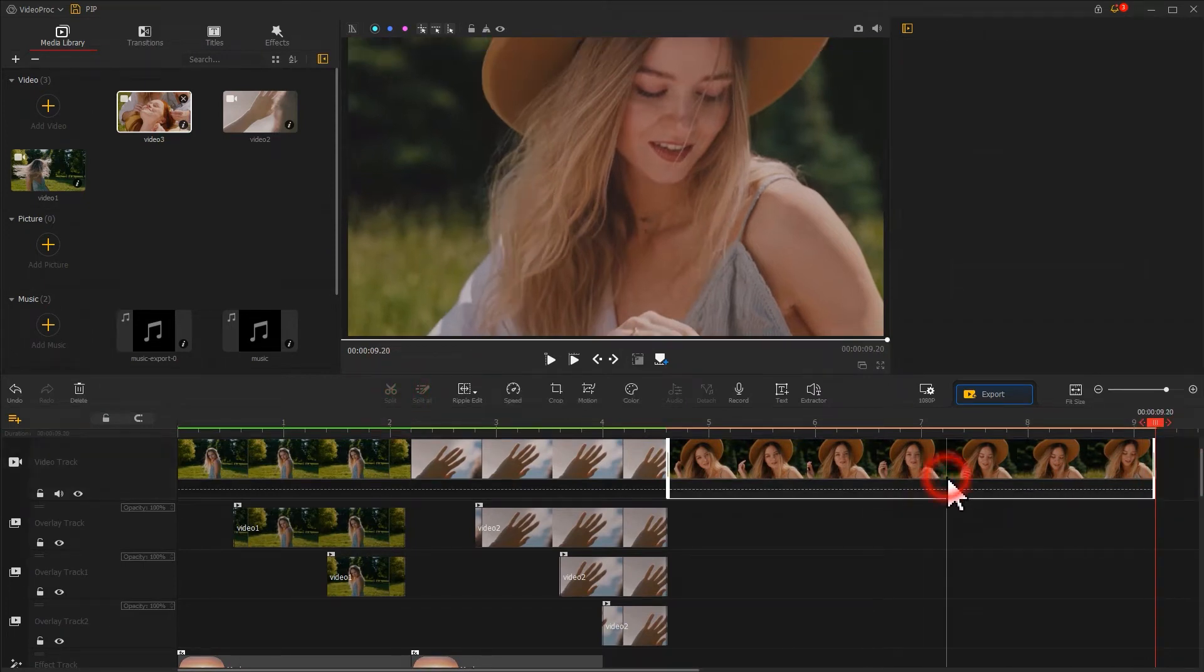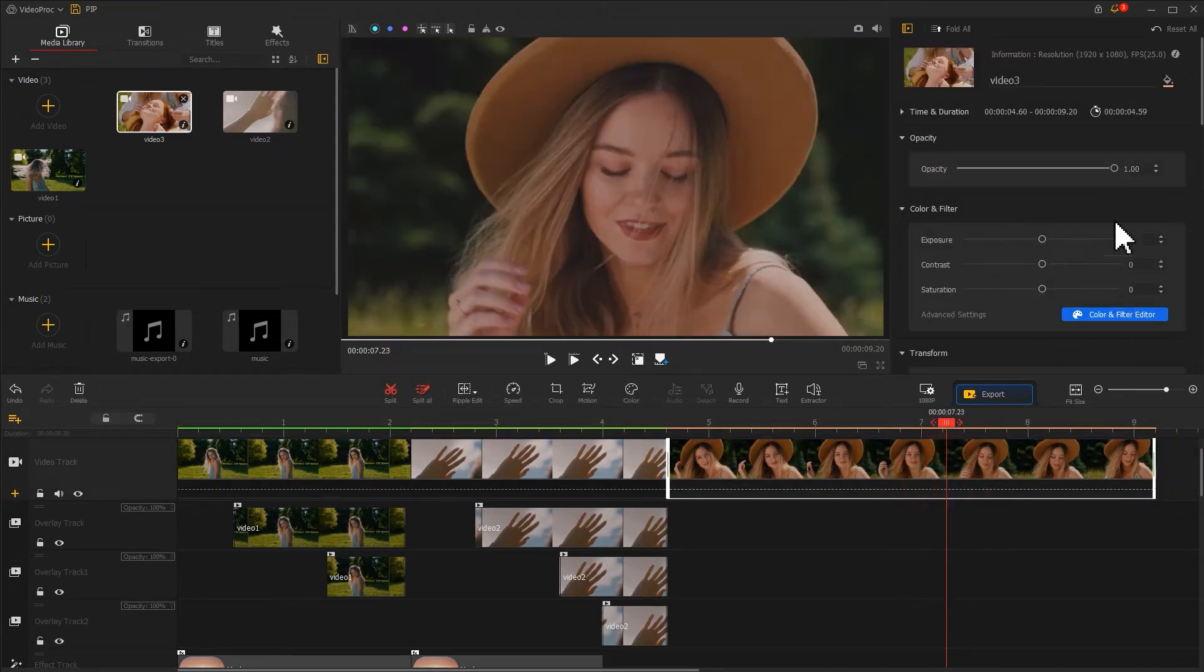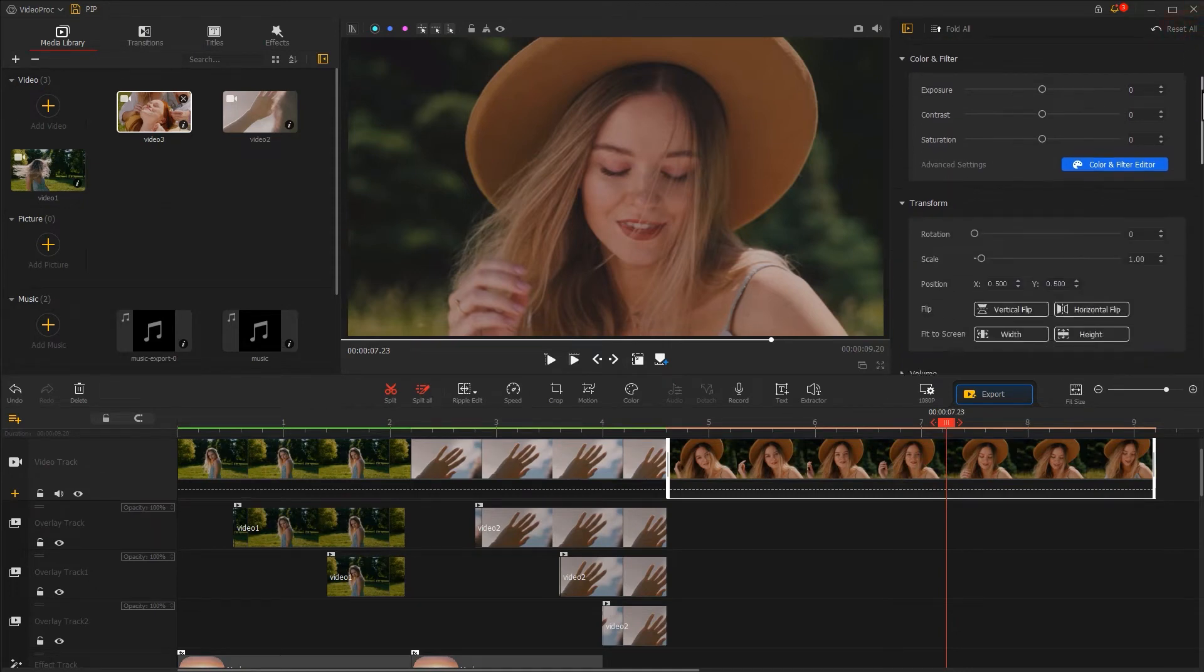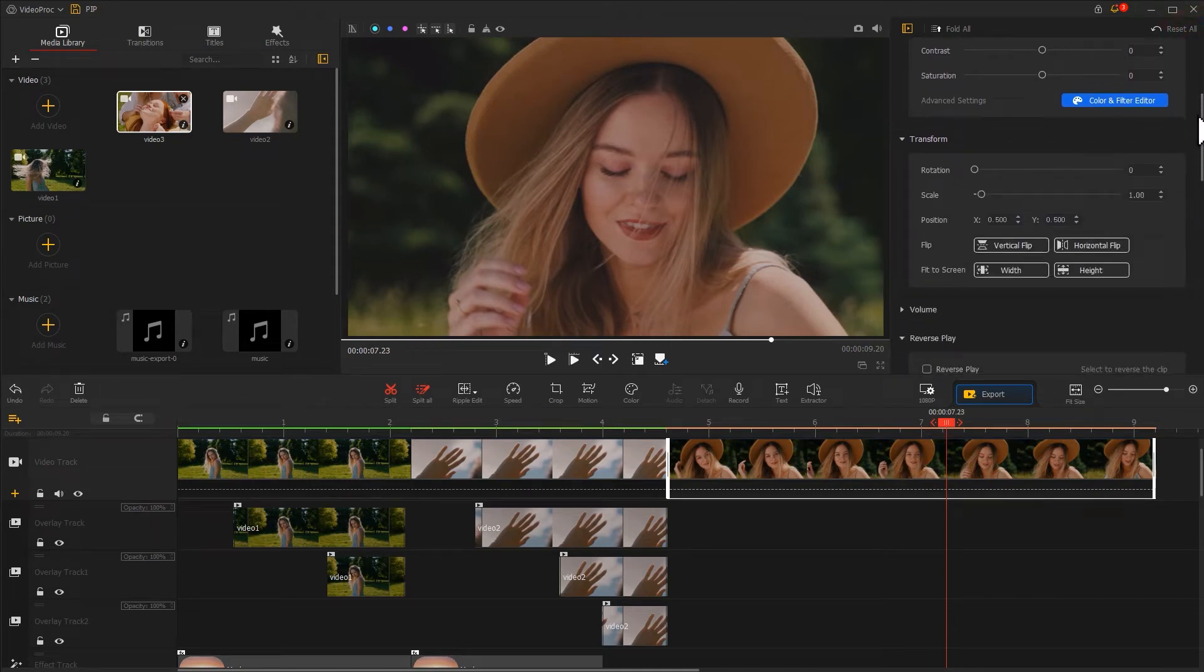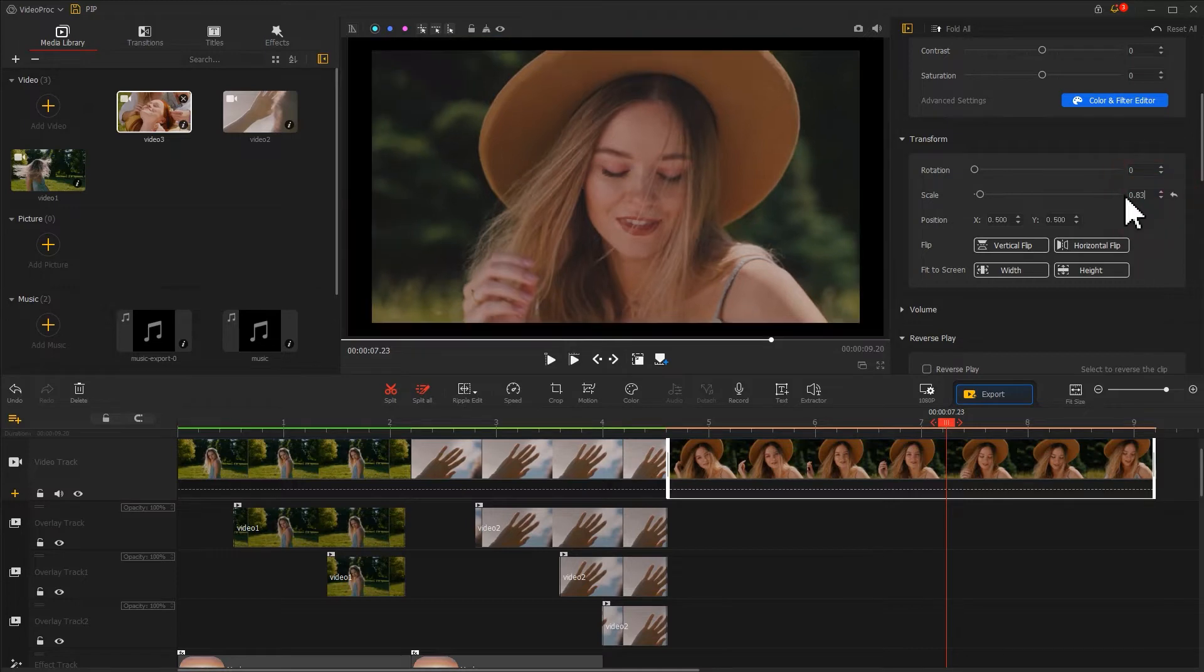Next, let's go to the inspector panel on the upper right to find the transform section. Scale down the video to add the cinematic touch.